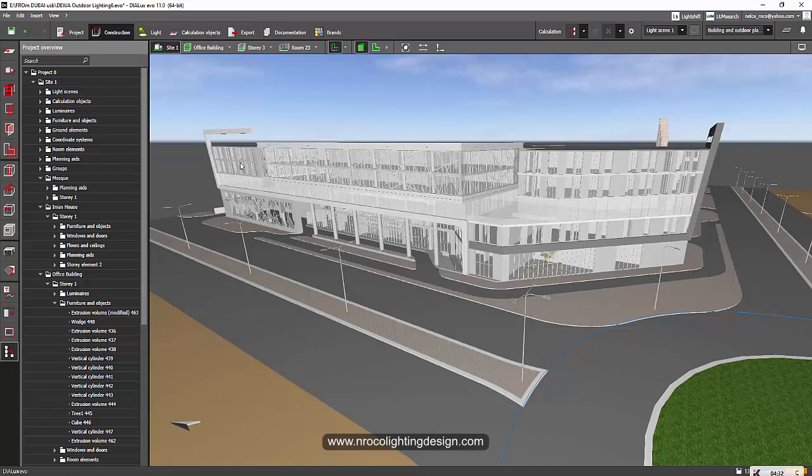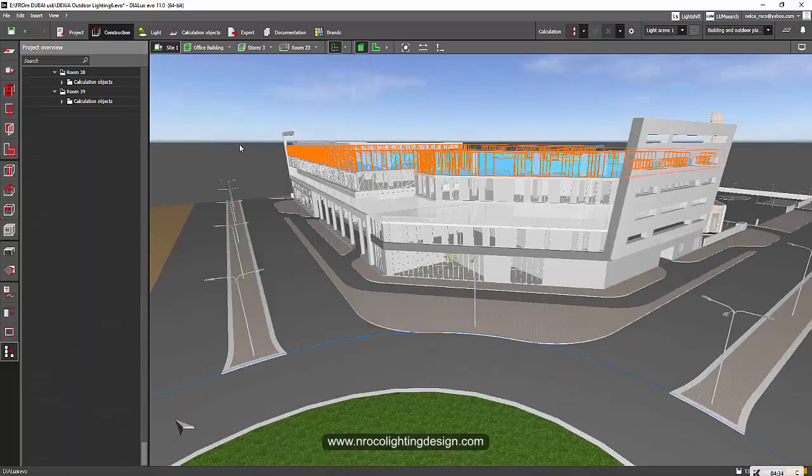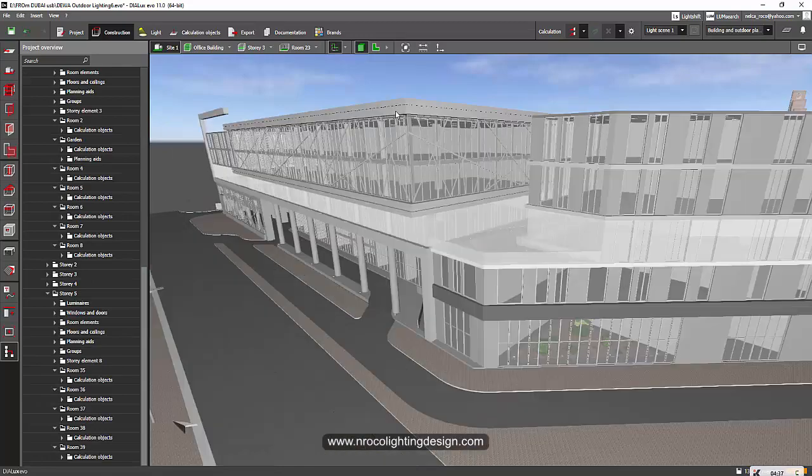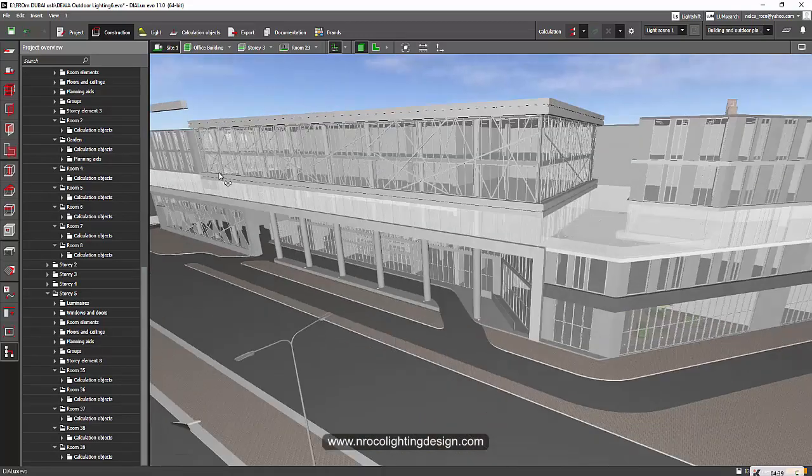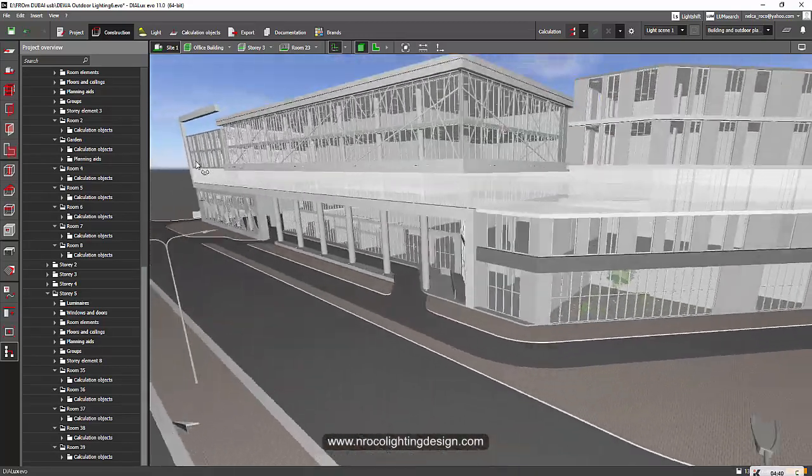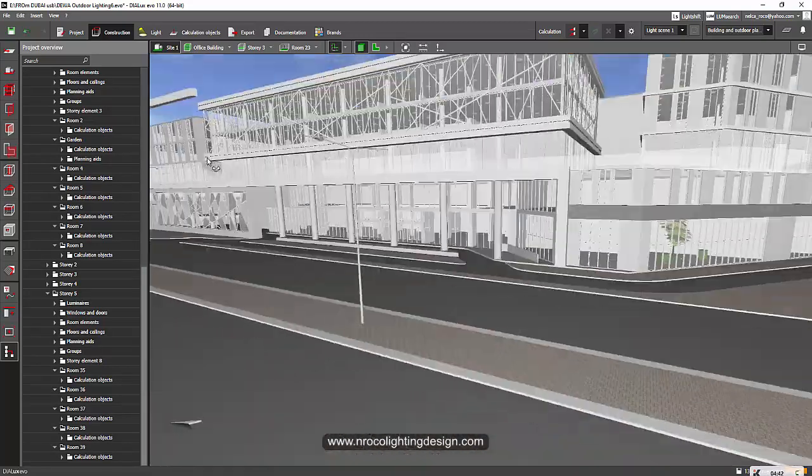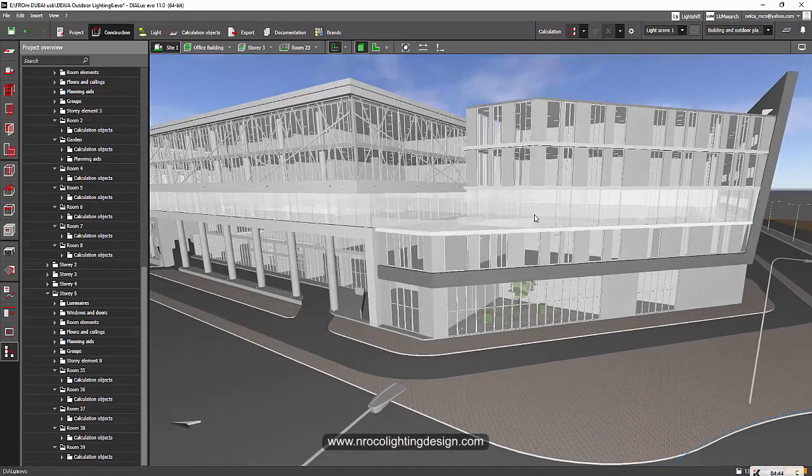So that's the other thing in Dylux Evo 11, but I don't know if it's really going to be cut or it will not be included in the calculation. But still, you cannot delete it. You can still see those levels.